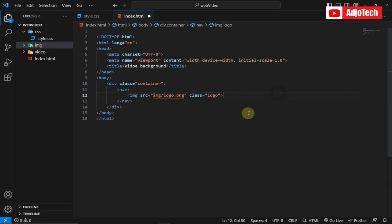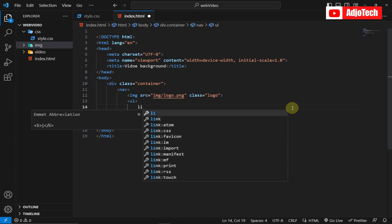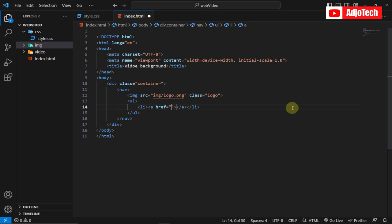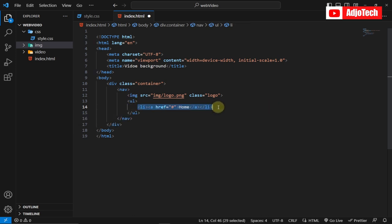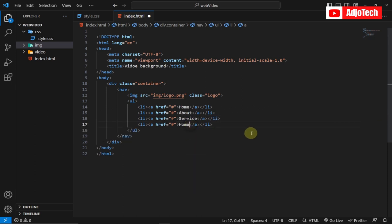Now we're going to create a ul — an unordered list — within the navbar. Inside it we'll create list items that contain links. We'll have our home page, then I'll duplicate this about three more times: About, Services, and finally a Contact page.